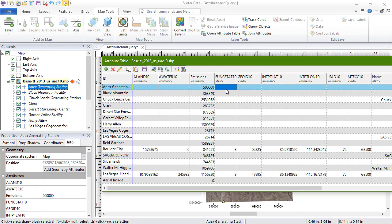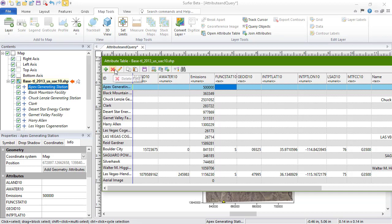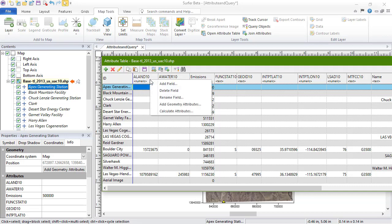At the top of the attribute table is a toolbar. In the first section, we have tools to edit the attribute table. We can add a field, delete a field, or rename a field. All of these options can be found by right-clicking over what you'd like to edit.